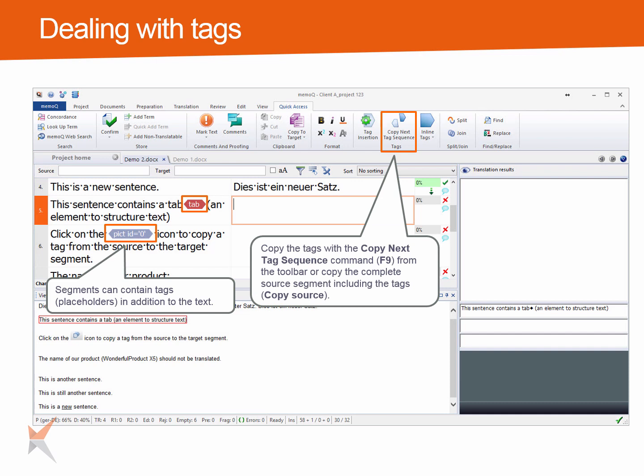Copy the tags with the Copy Next Tag Sequence command from the Quick Access ribbon tab. Use the shortcut F9, or copy the complete source segment including the tags with the Copy Source to Target command.